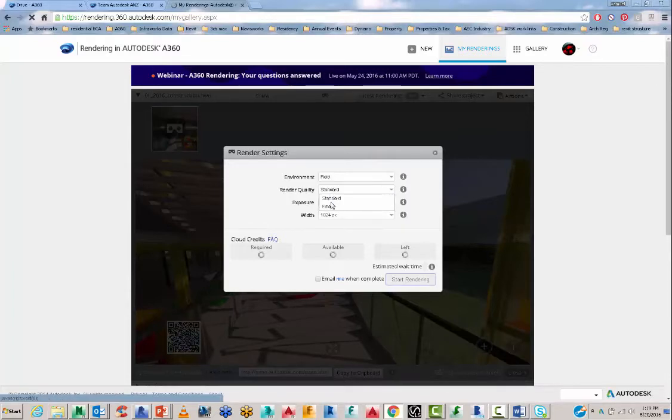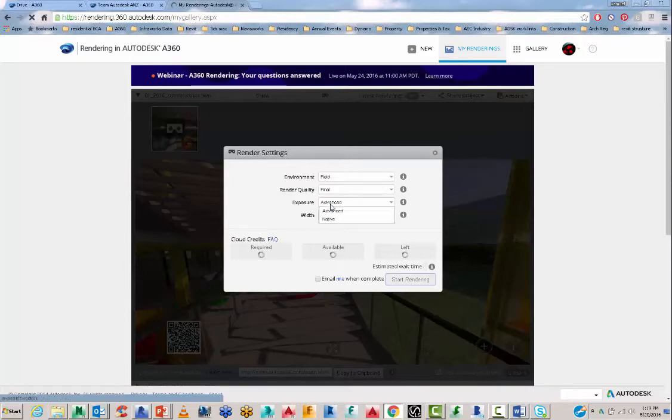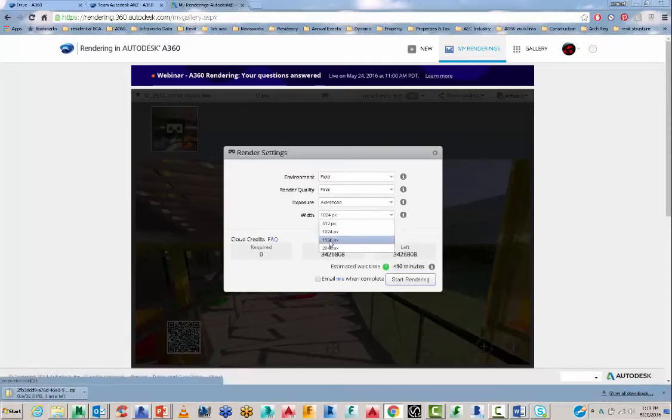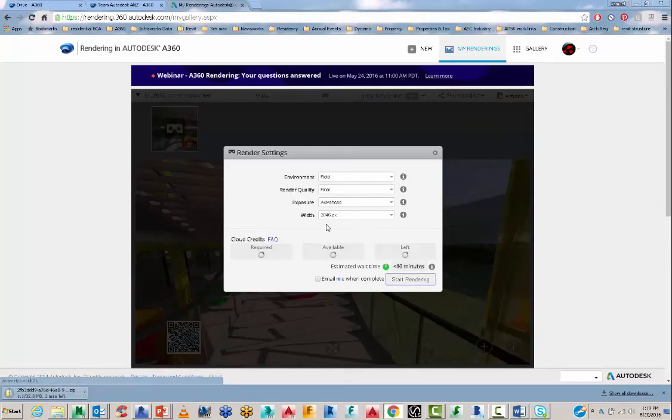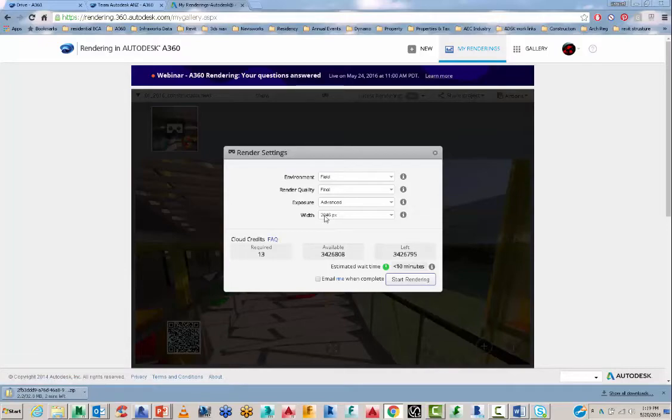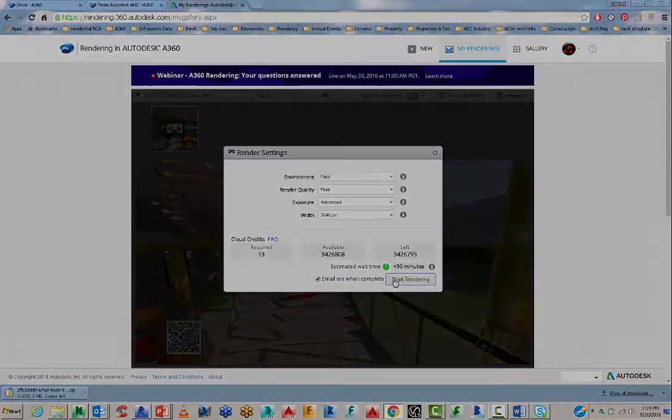And I'm going to go to final for the best quality. Leave the exposure on advanced. And I'm going to go to the highest sizes here. You can still get away with 15, 36 will be okay, but I like to do it reasonably big. And this is going to consume 13 cloud credits. So I'll let that run.